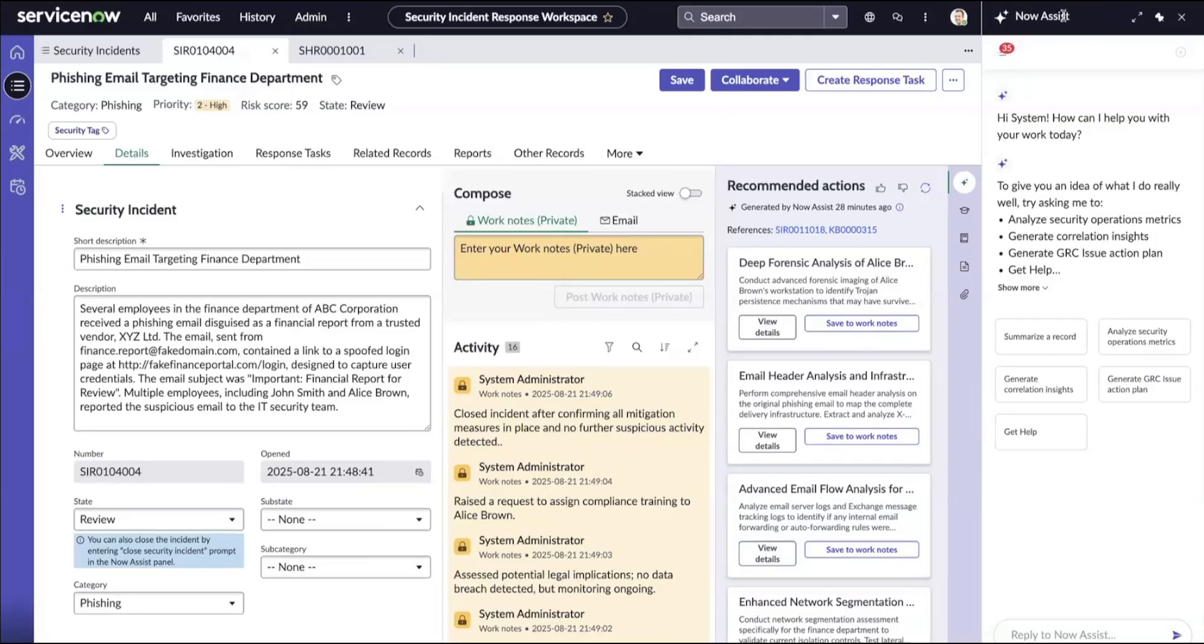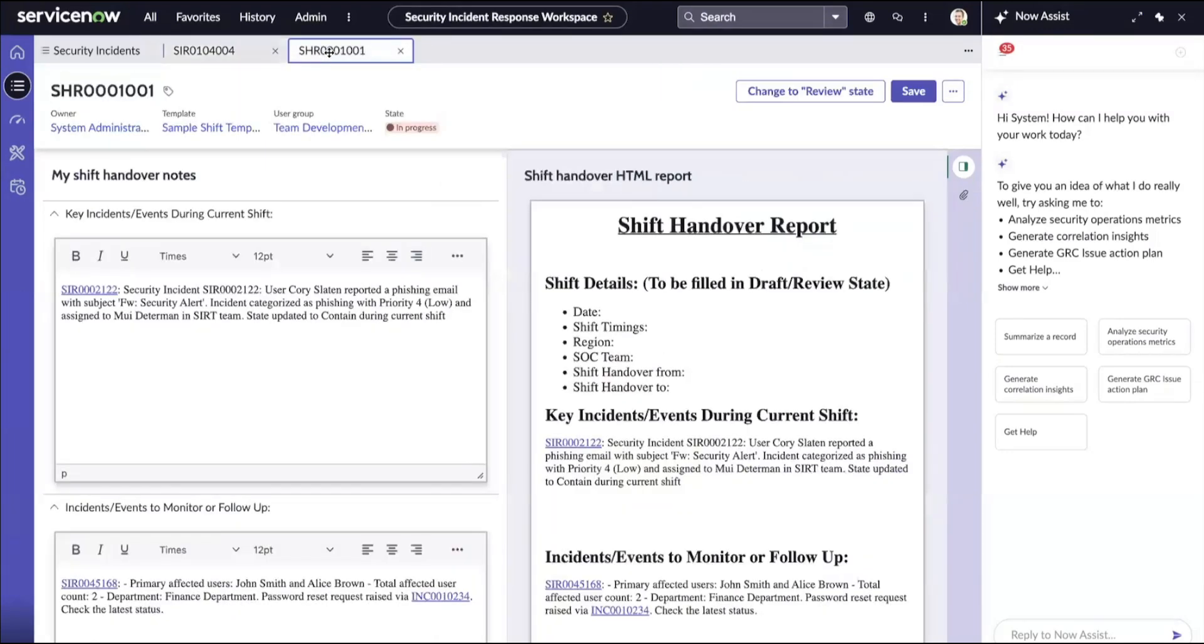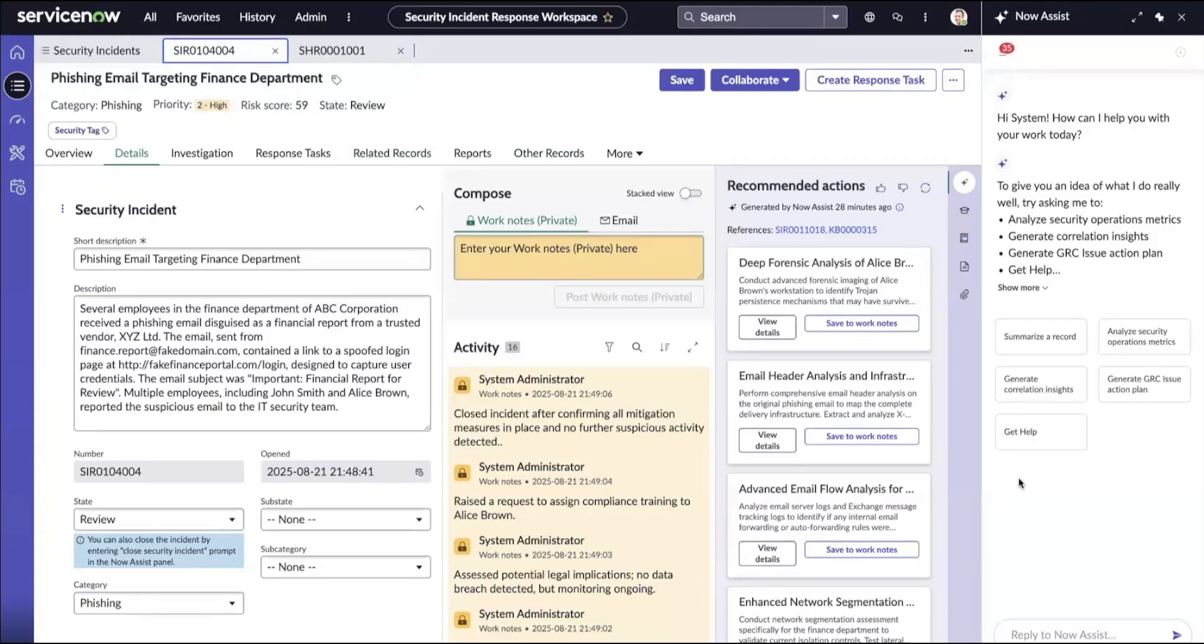Now let us see this in action. Here is a security incident that I would add to the shift handover report and here is the shift handover report for your reference. Now let us try adding the security incident to the shift handover report.